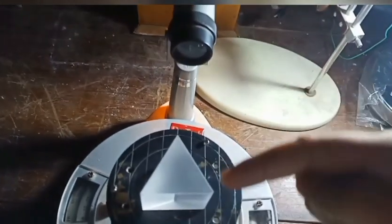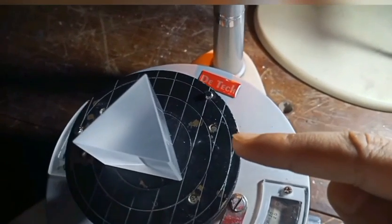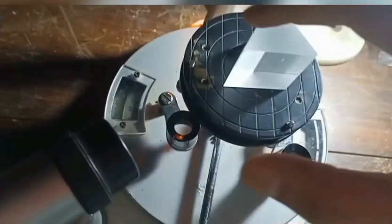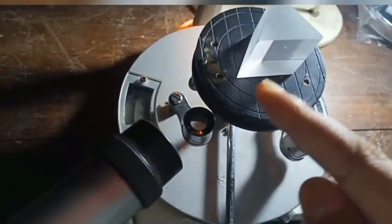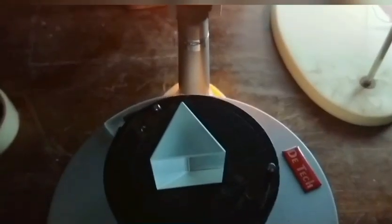Light ray coming from the source through this collimator falls on this reflecting edge, and after refraction it bends towards the base of this prism. When I look through this telescope, I can see the image of this slit. This is the slanting position of the prism.